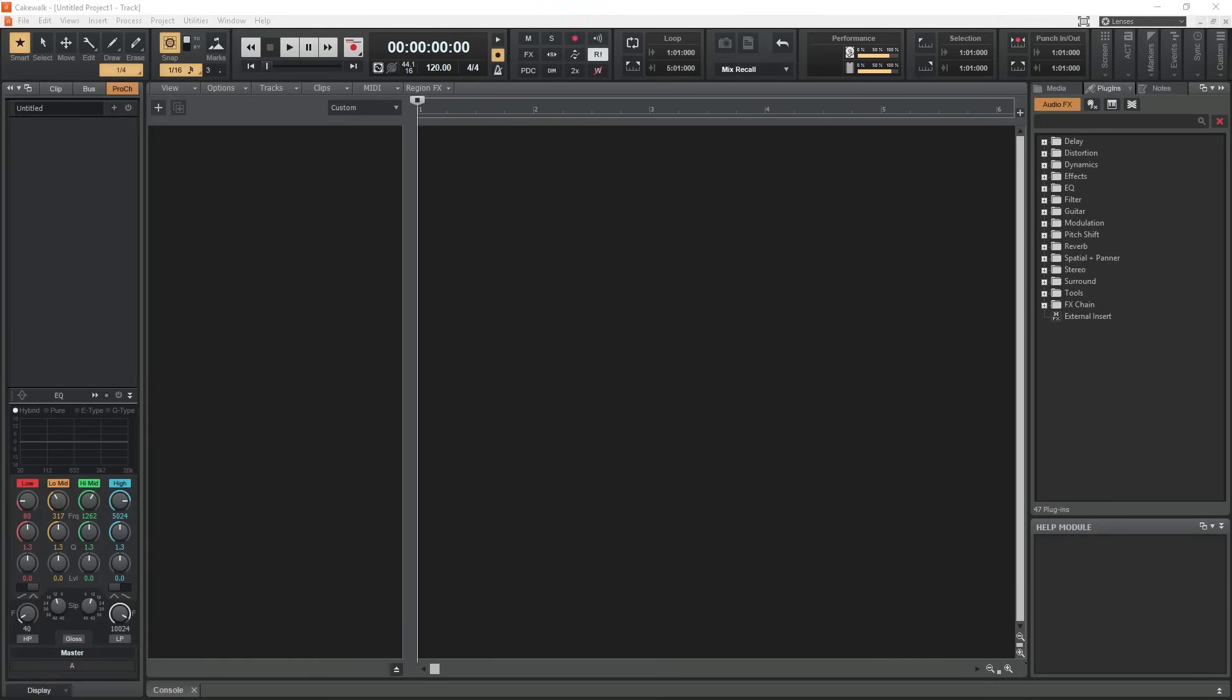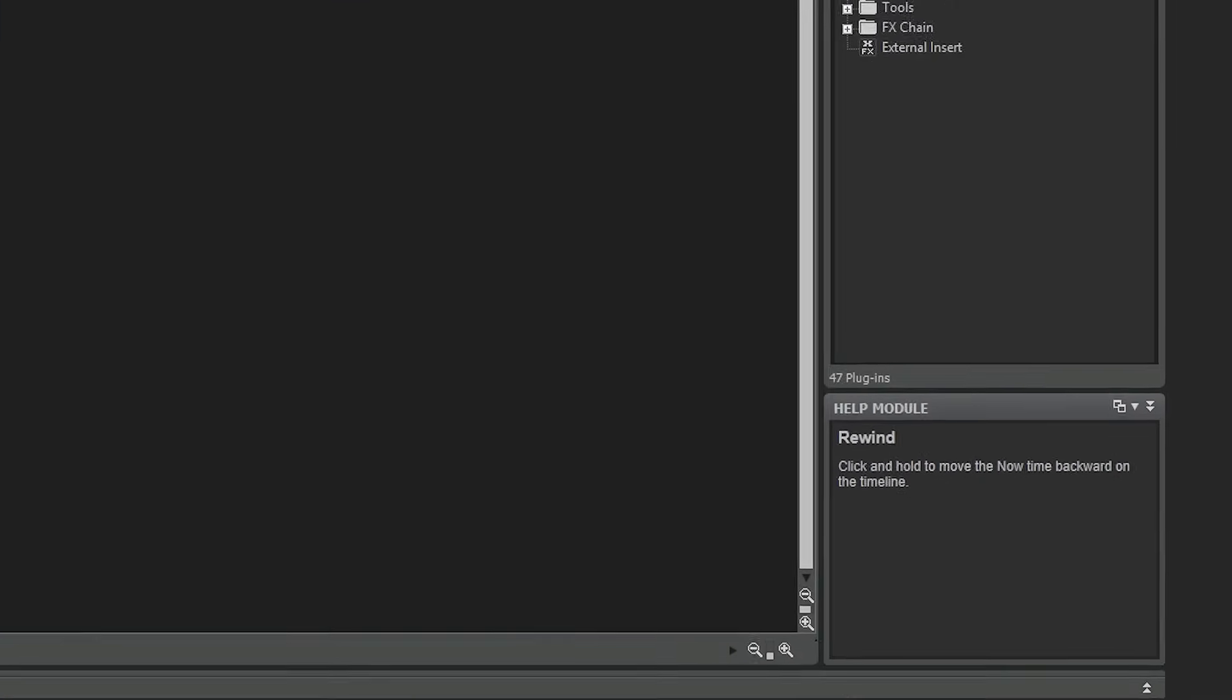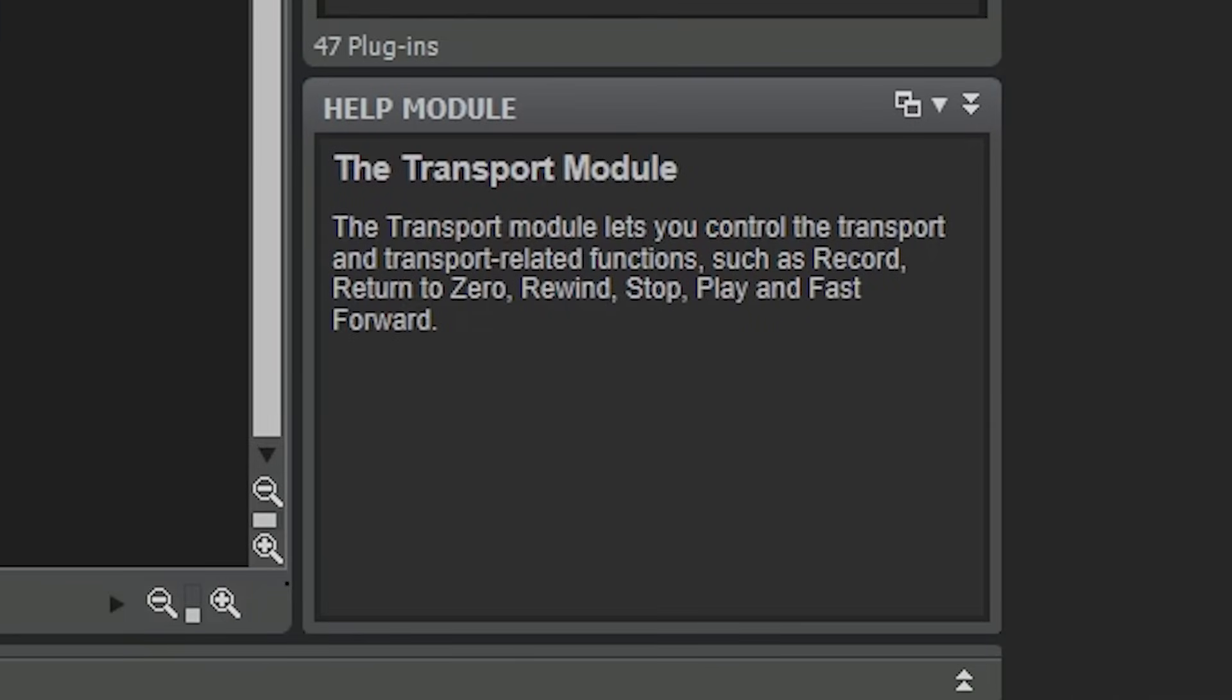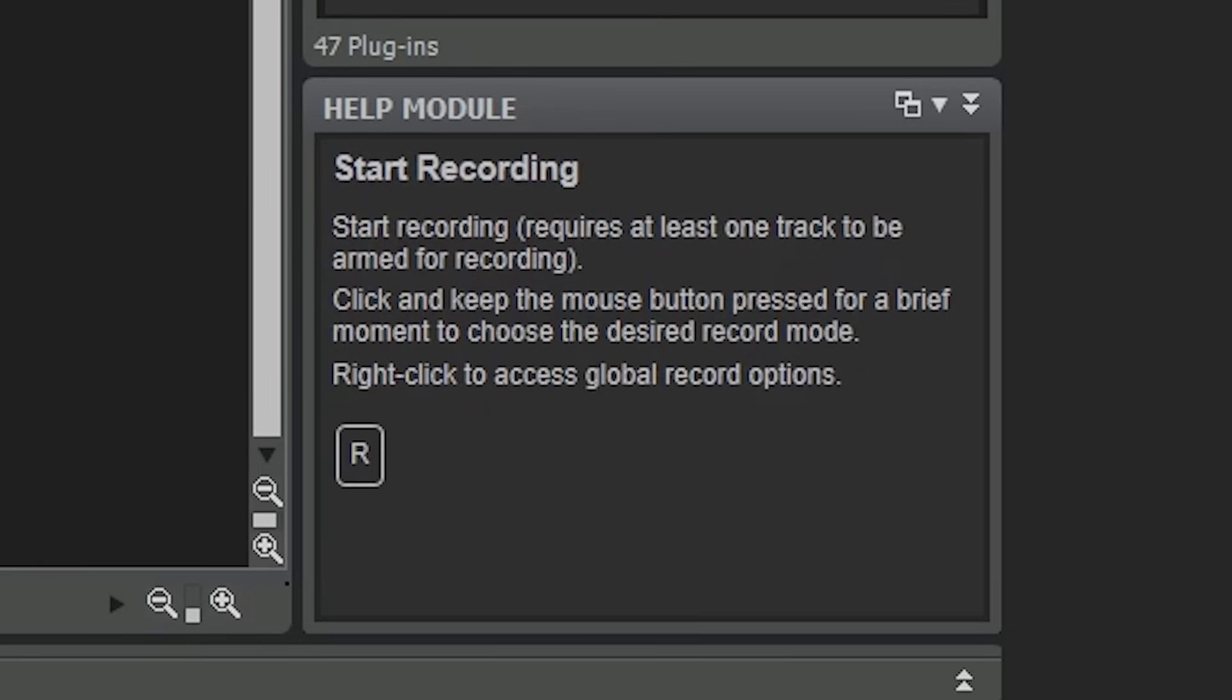Let's get started with the layout for this software. Before we go into too much detail, I just want to point out the help module located in the bottom right corner by default. Highlight any button in the program, and this section will tell you what that button is used for. This will be very helpful for beginners when trying to learn how to use Cakewalk.